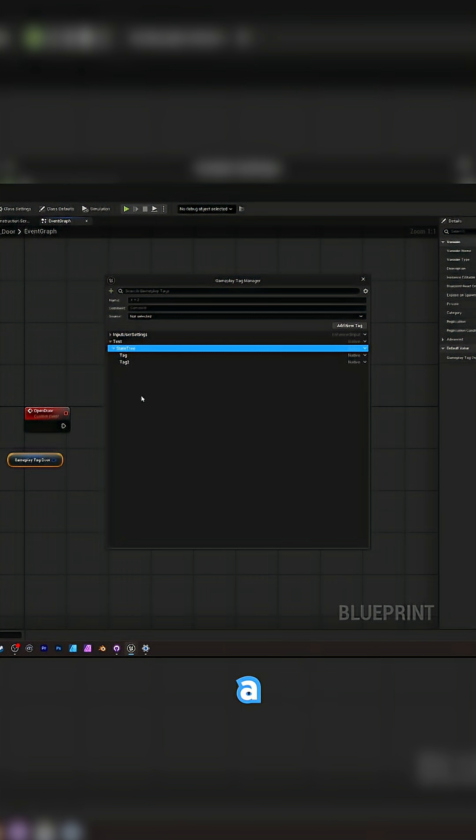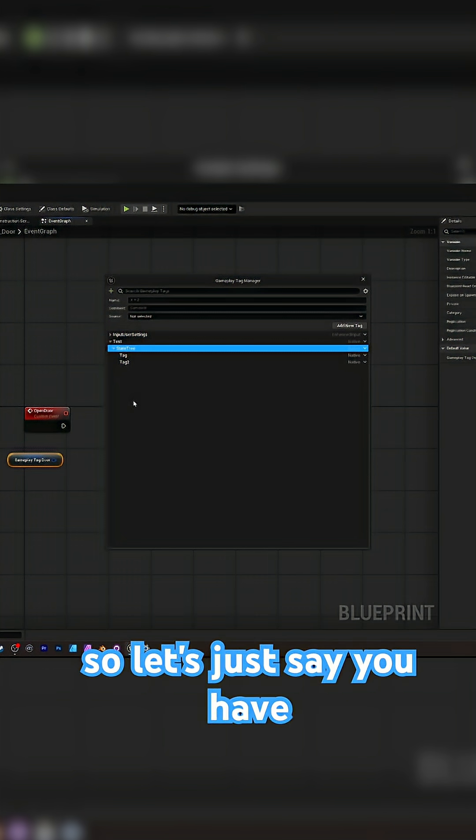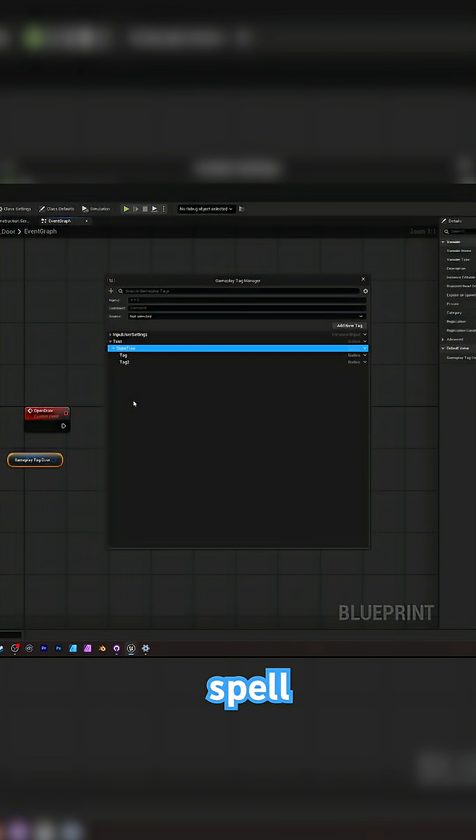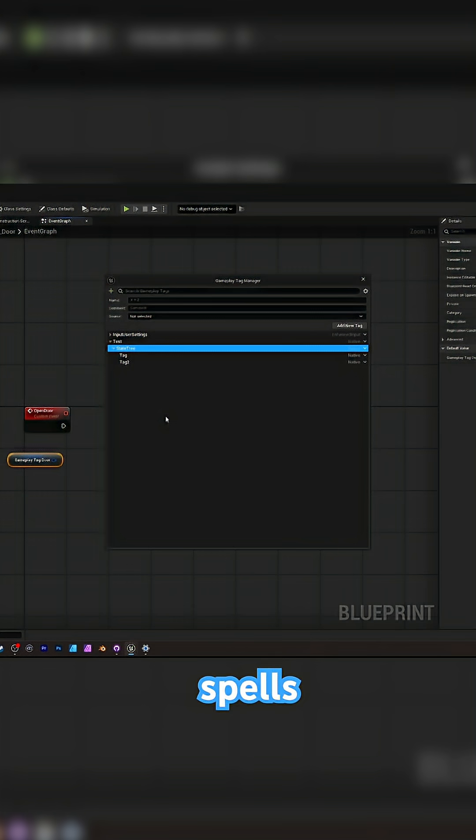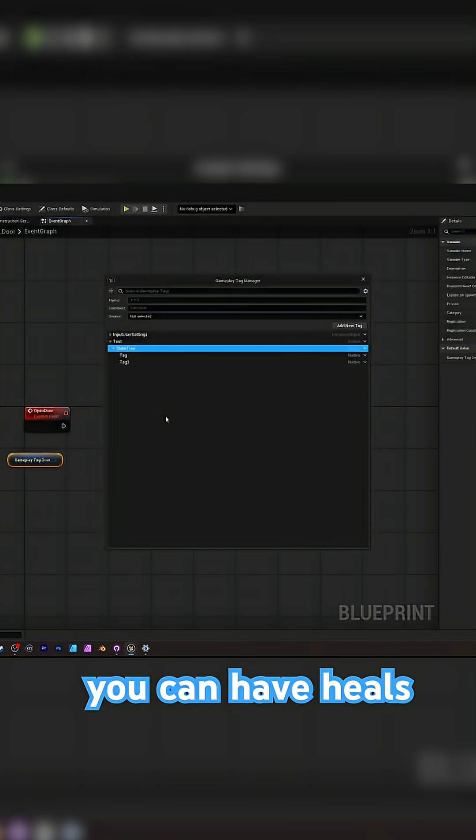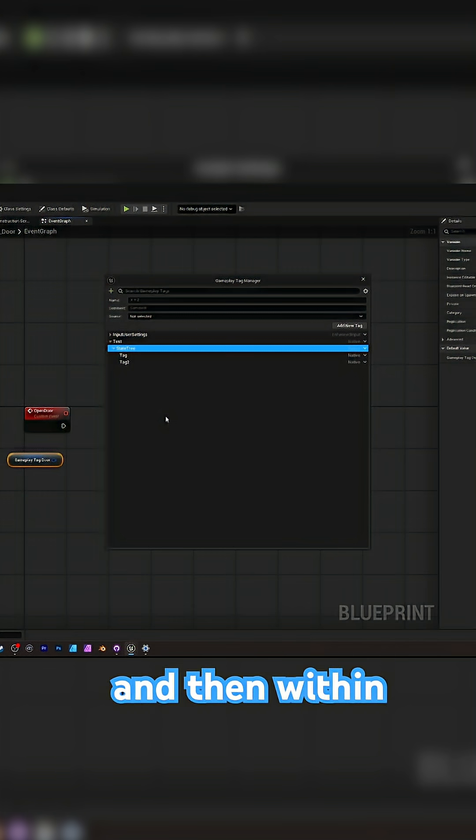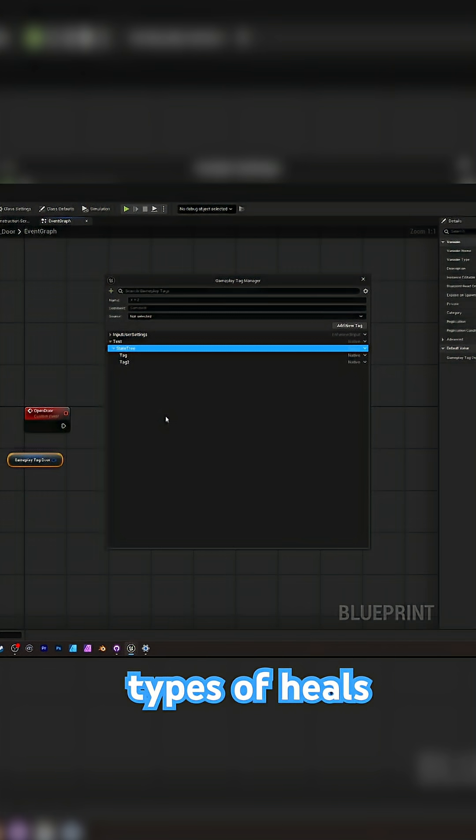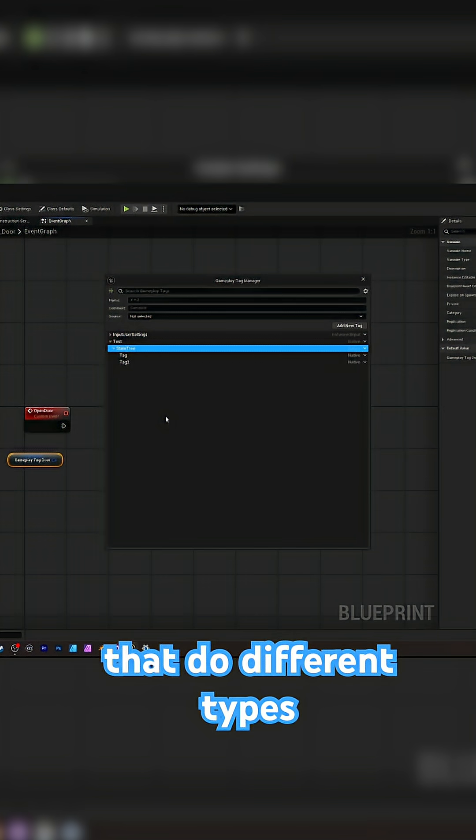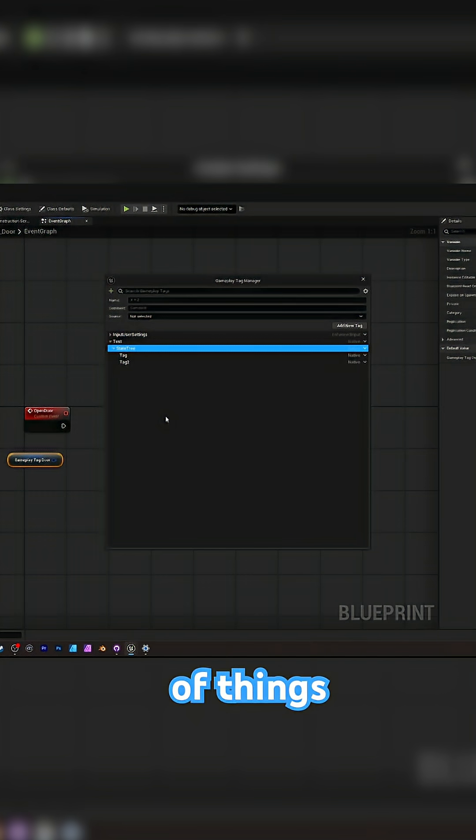Now think of this as like a container. So let's just say you have a spell system in your game. You can have spells, you can have dark magic, you can have heals. And then within those categories, you can have different types of heals that do different types of things.